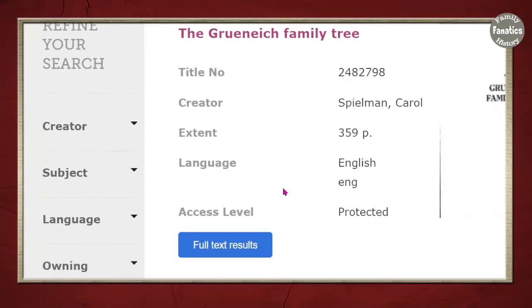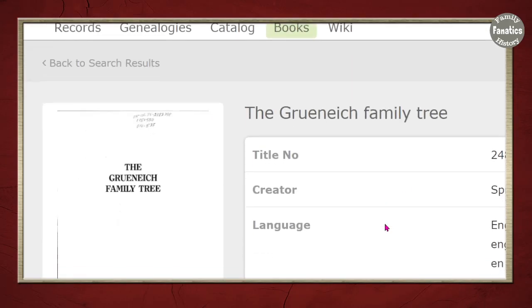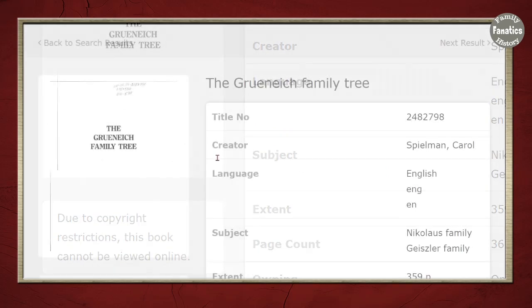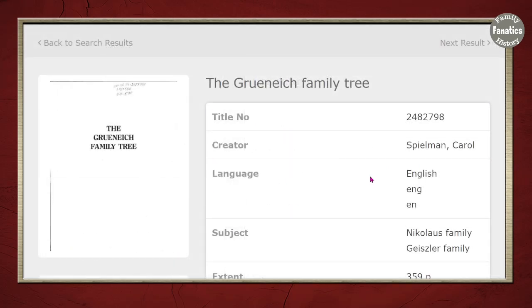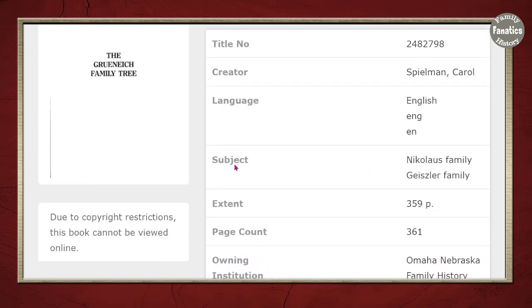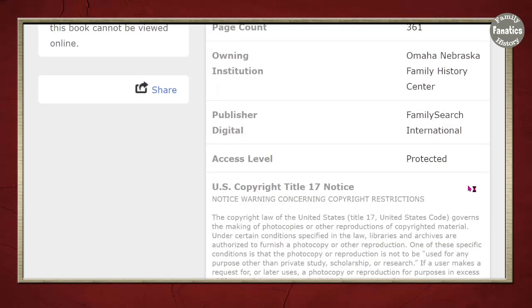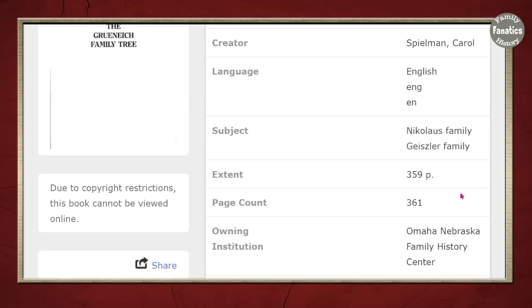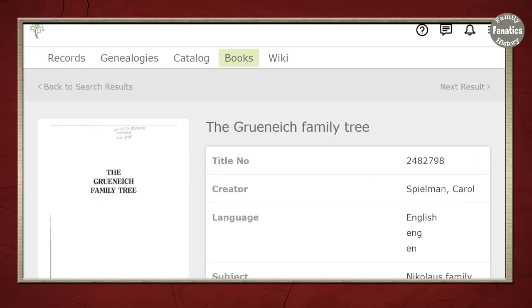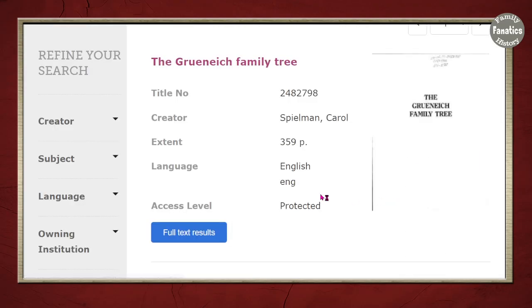If you're thinking that's not my family, click on the title like I have done here and then scroll through the content page. You're going to see there's the subject Geisler. So this is definitely a book that I would want to check out with my Geisler family history. Now there's some other information that we'll talk about, but let's go through a couple more of these results.